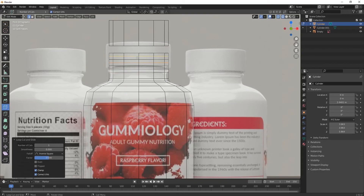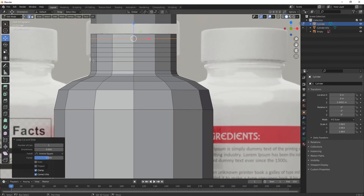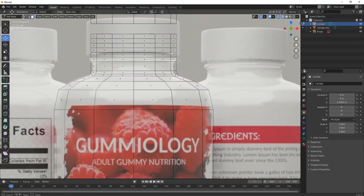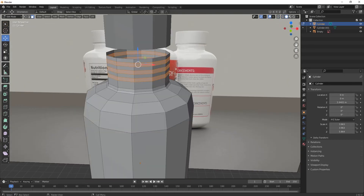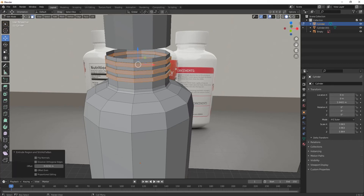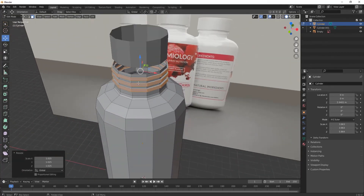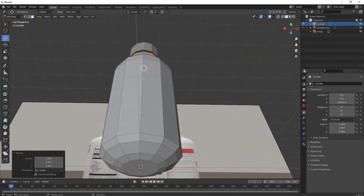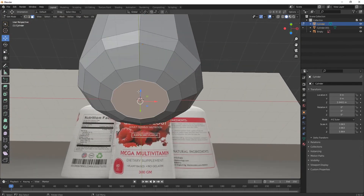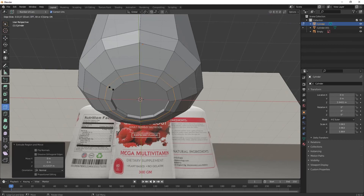Add some edges here and here. Press 3 for face selection, select these faces, then Alt+E to extrude them — extrude outwards a little like this. From the bottom part also, select the face and extrude it inside.